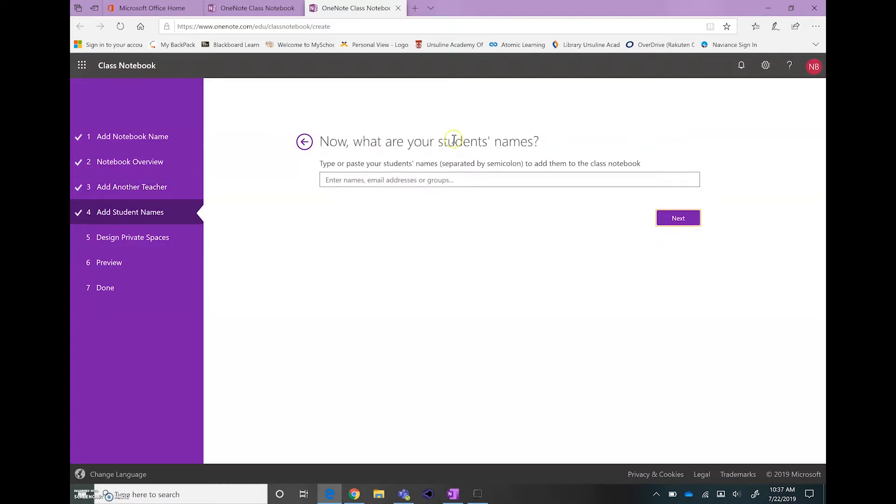The next step, again, this is a Class Notebook, so since we're talking about the Masterclass, you're not going to have students, you're just going to hit Next.